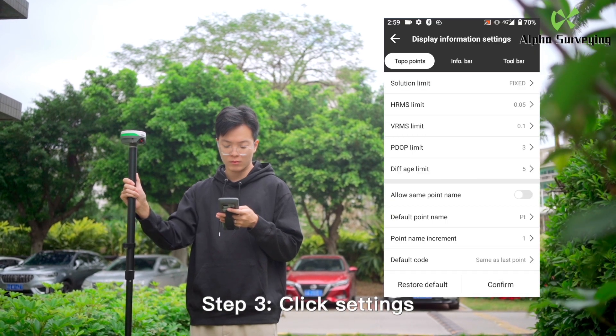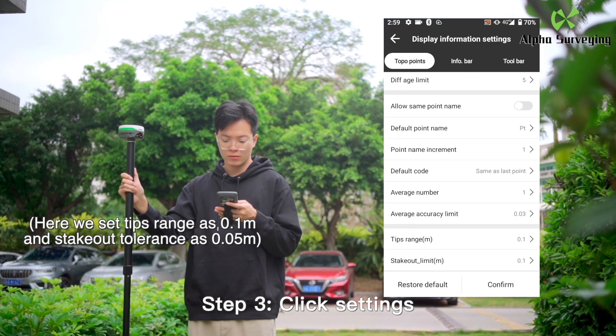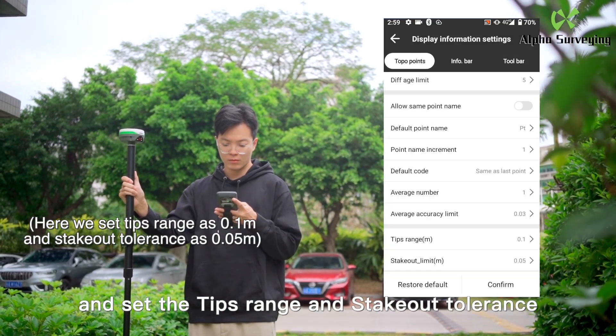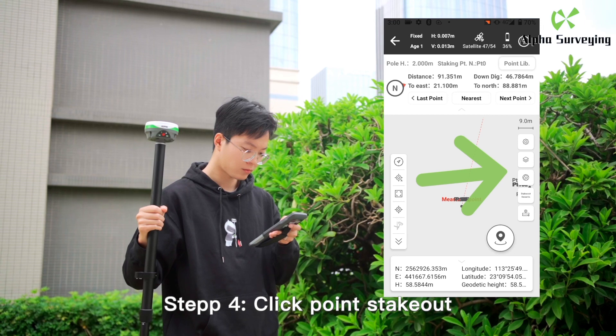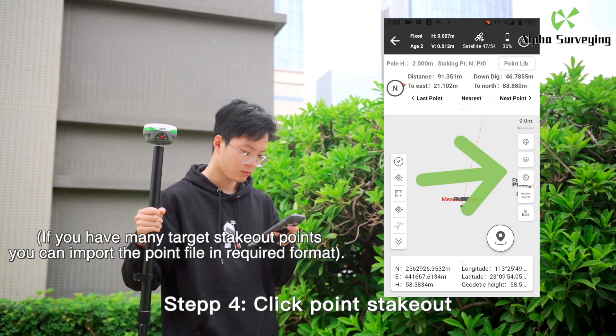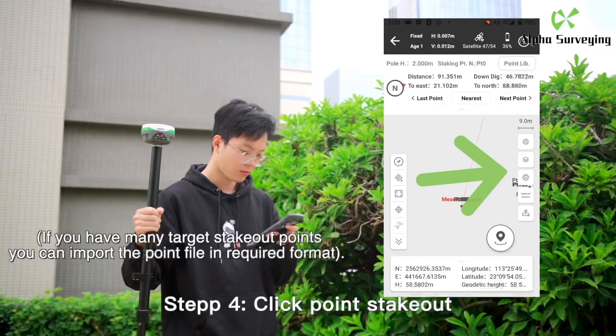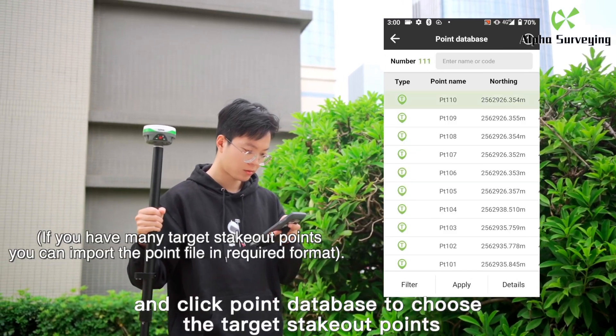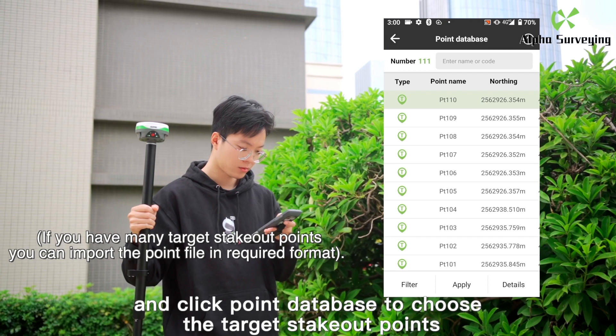Step 3: Click Settings and set the TIPS range and stakeout tolerance. Step 4: Click Point Stakeout and click Point Database to choose the target stakeout points.